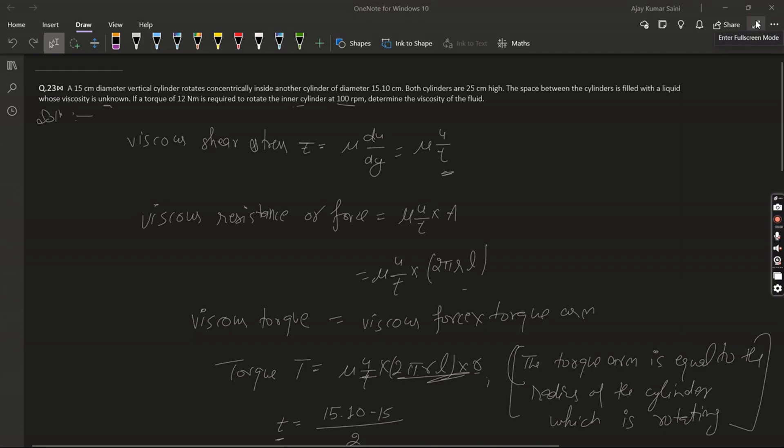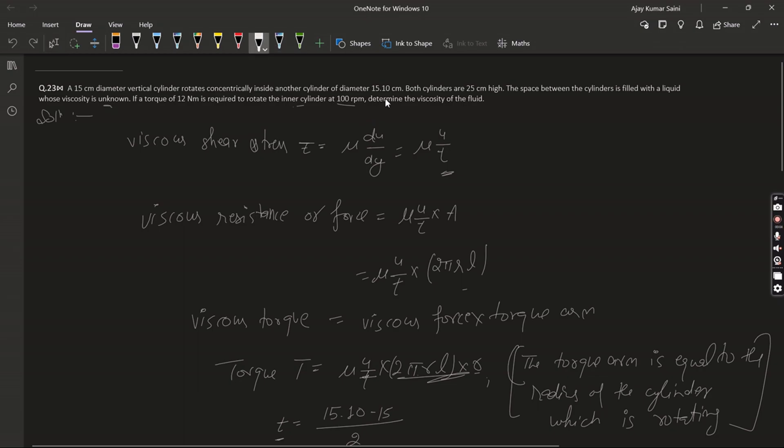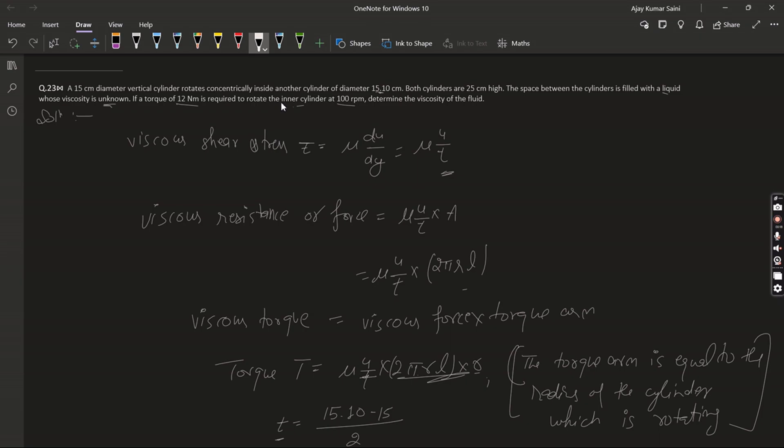Hello, so it's our next question. A 15 centimeter diameter vertical cylinder is rotating concentrically inside another cylinder of diameter 15.10 centimeter. Another cylinder is 25 centimeter height. The space between the cylinders is filled with a liquid whose viscosity is unknown. If a torque of 12 Newton-meter is required to rotate the inner cylinder at 100 rpm, then determine the viscosity of the fluid.